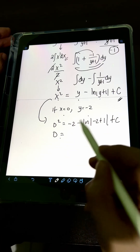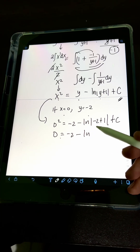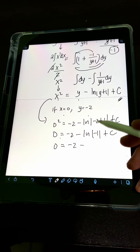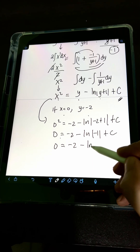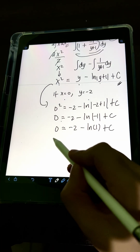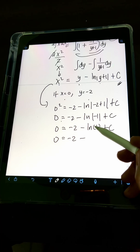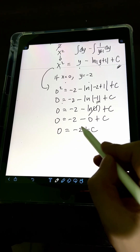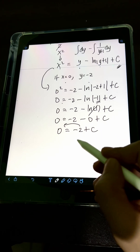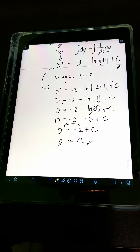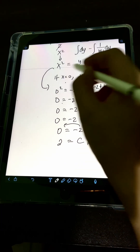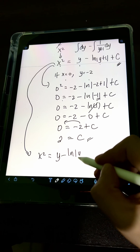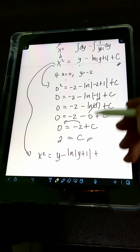Simplifying: 0 equals negative 2 minus ln of negative 1 plus c. Taking the absolute value, ln of the absolute value of negative 1 is ln of 1, which equals 0. So we have 0 equals negative 2 plus c, and transposing gives c equals 2.